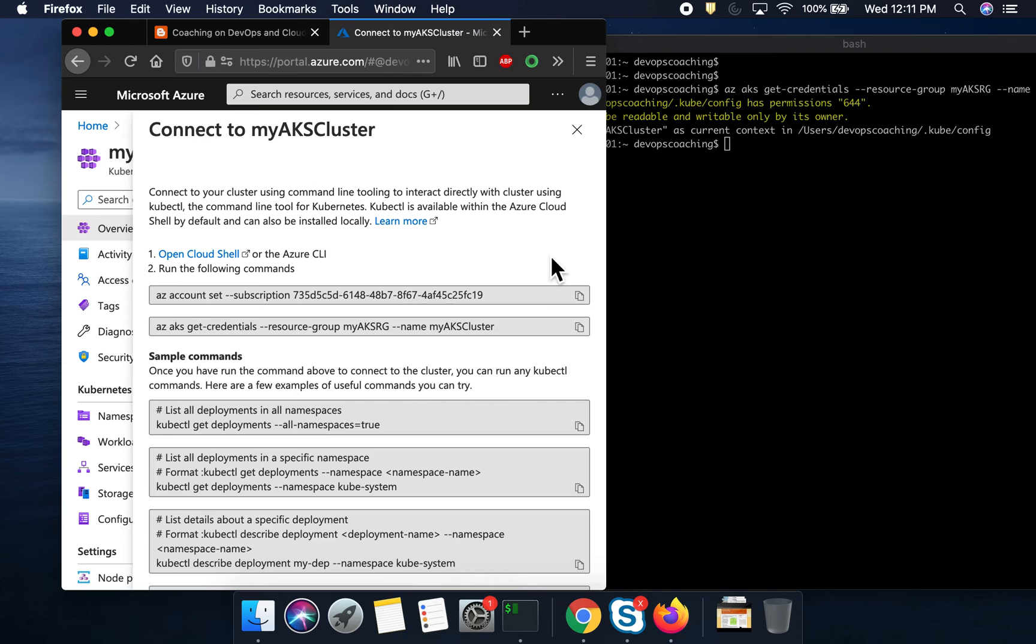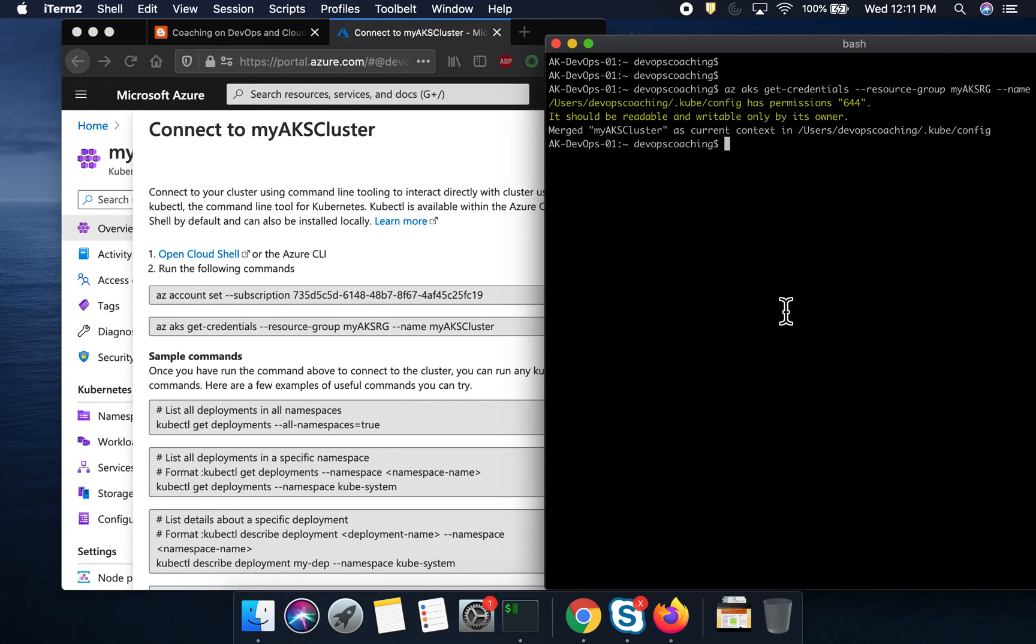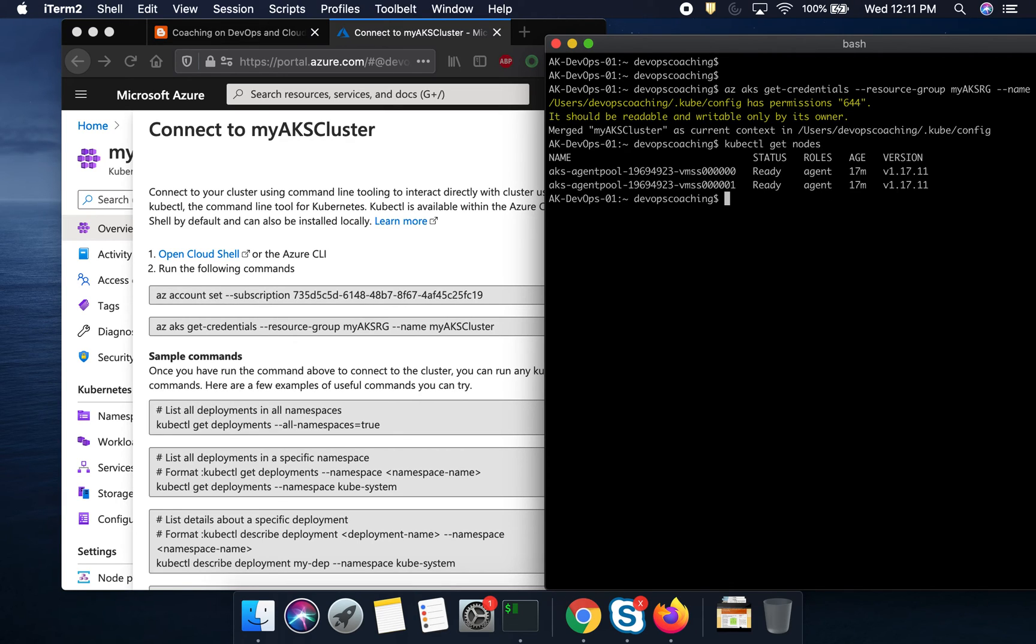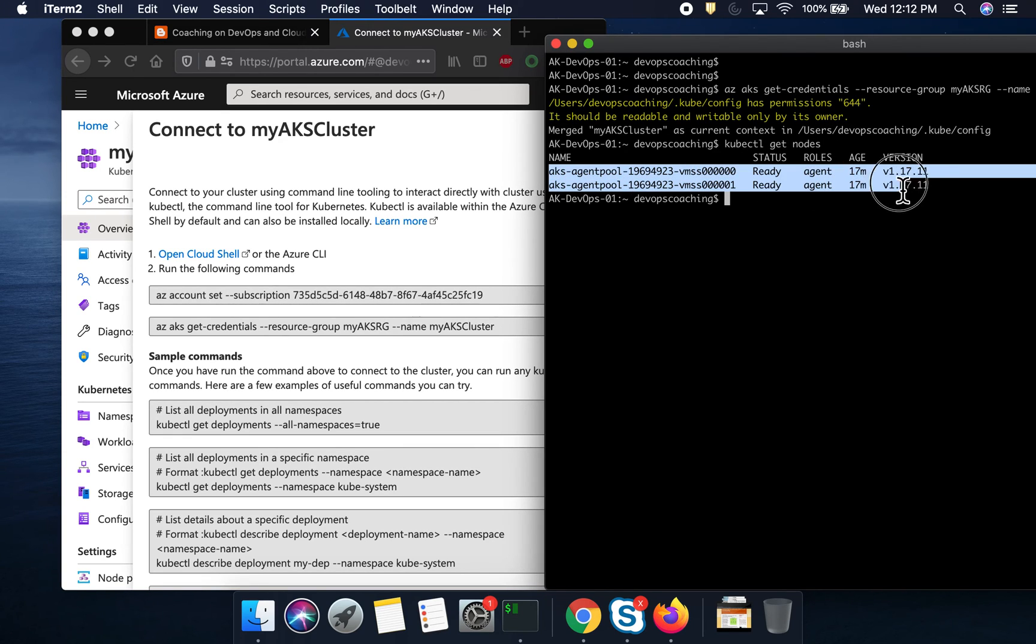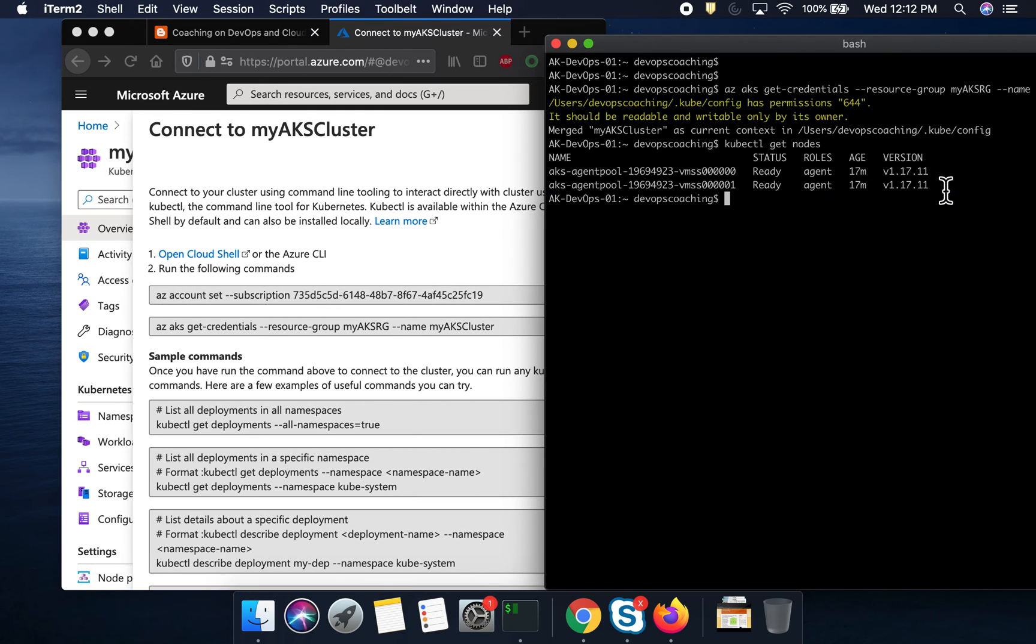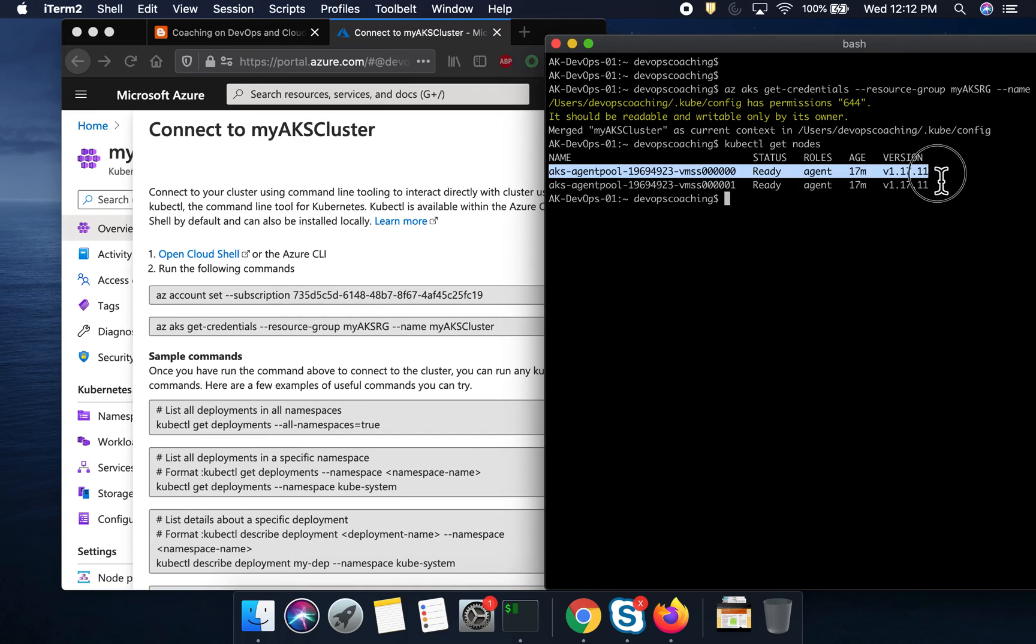So, let's say, you want to look at all the nodes in our Kubernetes cluster. All you have to do is type this command. See here? What this was able to do is this command was able to show us the two worker nodes, what we just set it up. These are the two worker nodes.